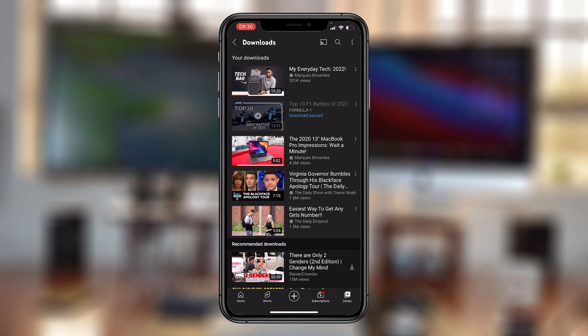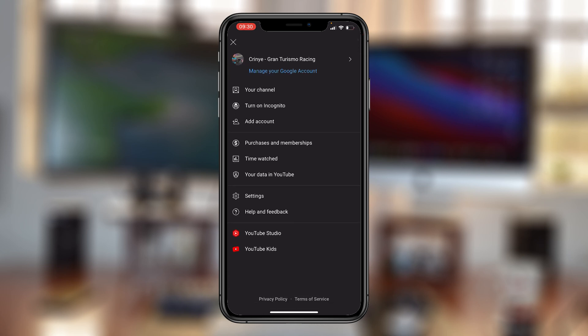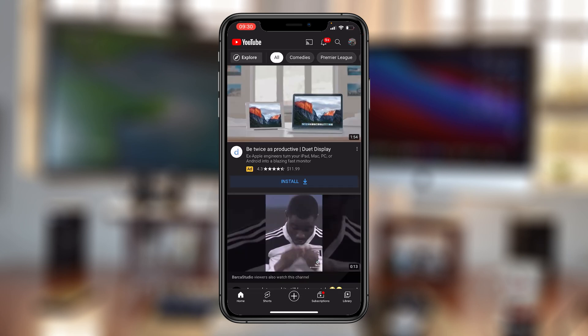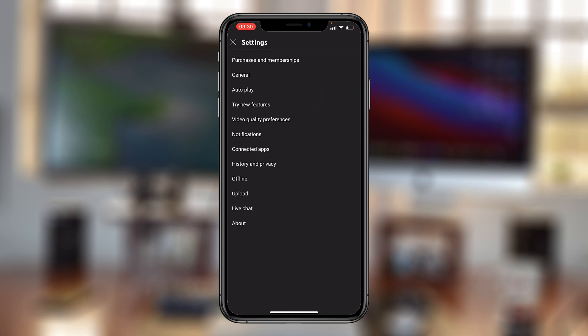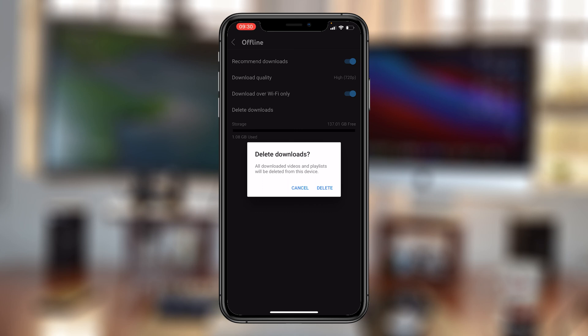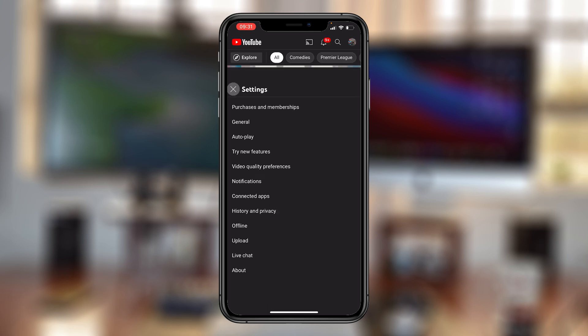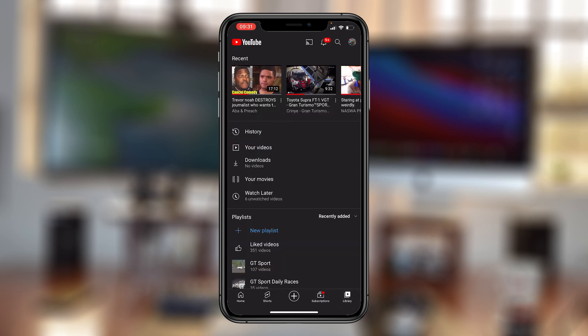Now, if you have so many downloads and you don't want to keep deleting one by one, you can simply go back to home, then tap on your profile icon in the top right corner, and then go to Settings. Under Settings, go to Offline. Then here under Offline, you can tap on Delete Downloads, then confirm delete, and that will delete all your downloads. Now you can go back home and go back to Library and you can see there are no videos under Downloads.